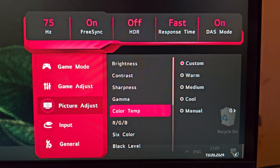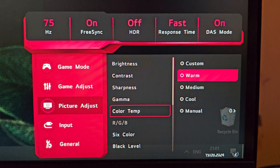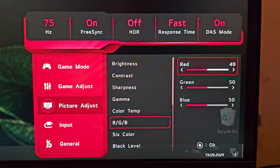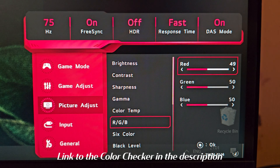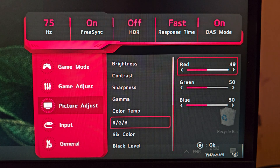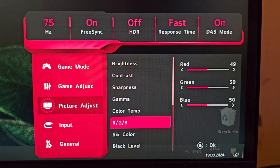For color temperature, the Warm, Medium, and Cool presets are not color-accurate — I checked them. So I keep it on Custom and go into the RGB settings. I only had to lower red by one digit to achieve perfect calibration with the X-Rite ColorChecker. This means the factory default of 50/50/50 is very close to perfect — the color calibration out of the box is flawless.